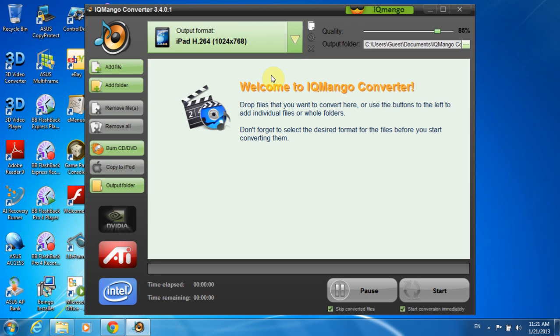As you can see, the program's interface is clear and quite obvious to use. To start the conversion immediately, I need first to select the output format.